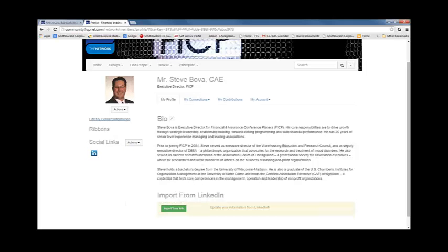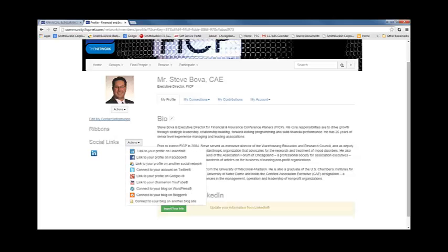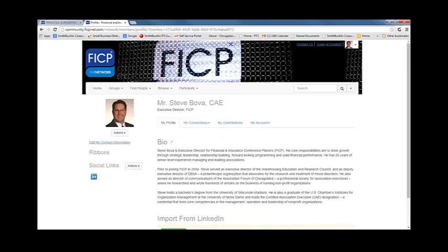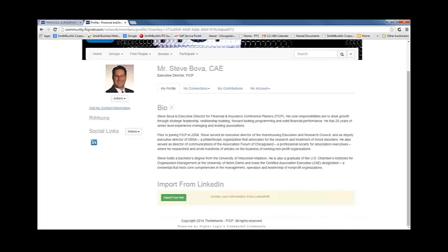To connect to your social media accounts, click on the actions drop down next to the social links button. This will allow you to link the network profile to all of your social media accounts. In the middle of your profile page, you will notice your biography as well as the import from LinkedIn feature. This is a unique feature as it allows you to import your profile information directly from LinkedIn to the network.